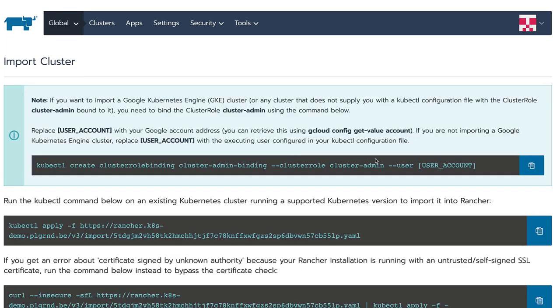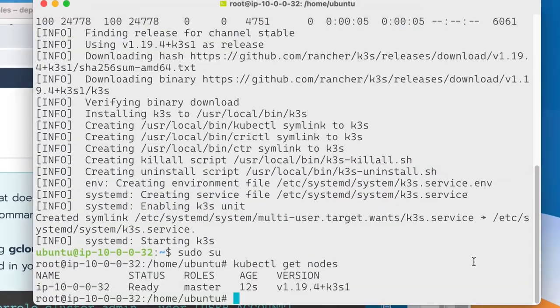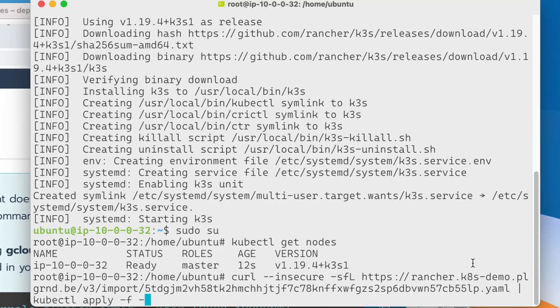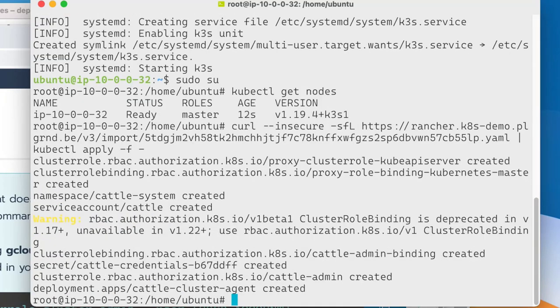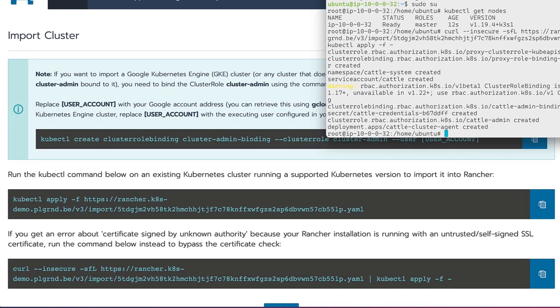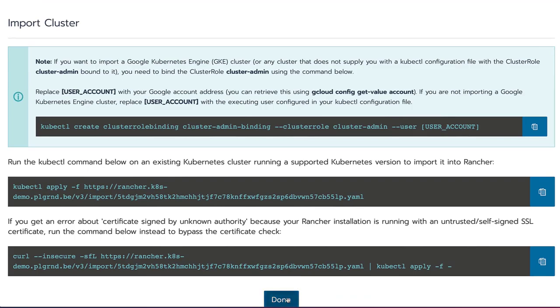And then if we click create, we get a registration command that we can execute in the Kubernetes cluster on our edge device to deploy the Rancher agent onto this Kubernetes cluster. That will then create the connection to our central management and make it available in Rancher to be used.